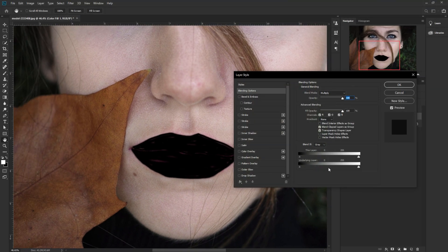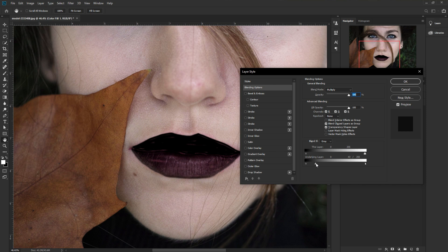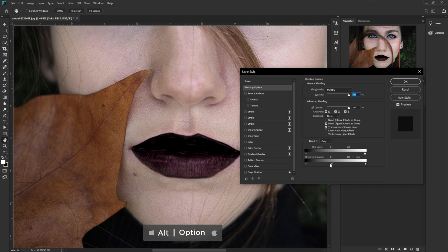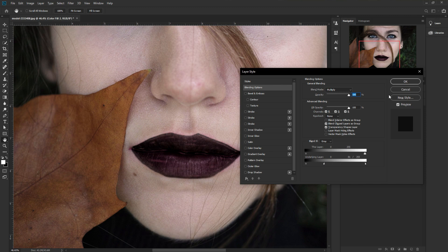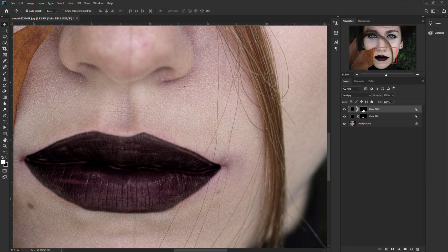To bring back the lip details, double-click on the layer to open Layer Style and go to Blending Options. You can also find it via the FX icon. Under 'Blend If' on the underlying layer, press Alt/Option and drag the slider to split it and bring back the highlights and details. Do the same thing on the upper lip layer. Now we've applied our color to the lips non-destructively so you can adjust it anytime.